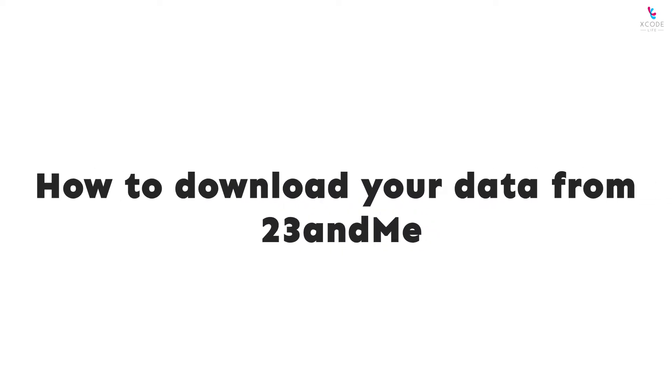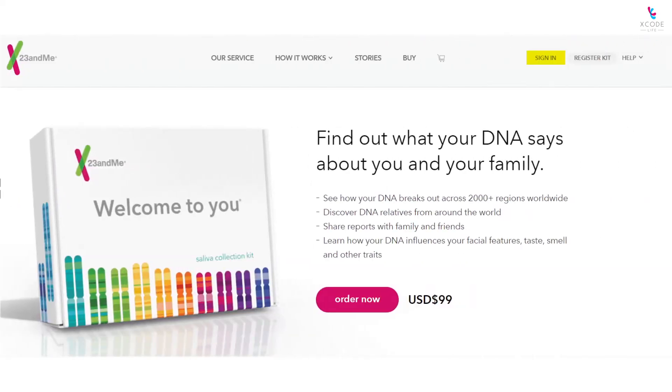How to download your data from 23andMe? Follow these simple steps.